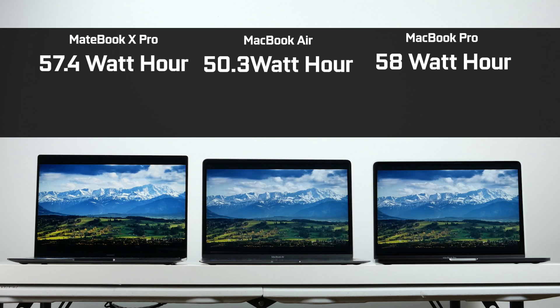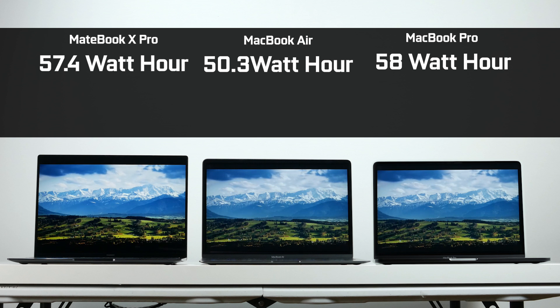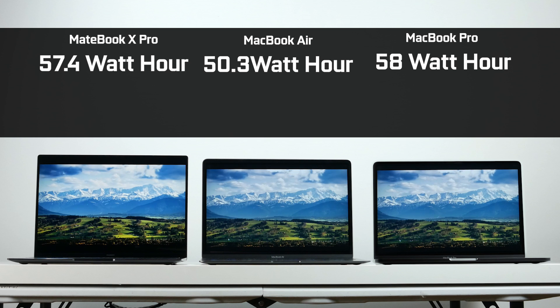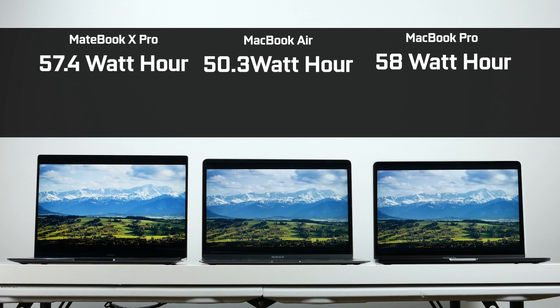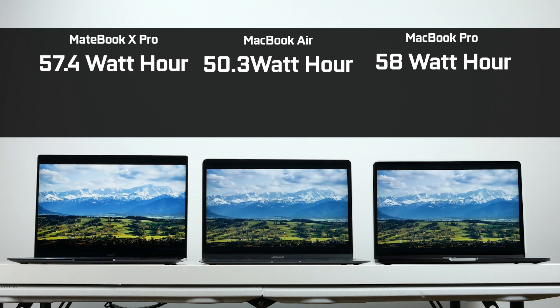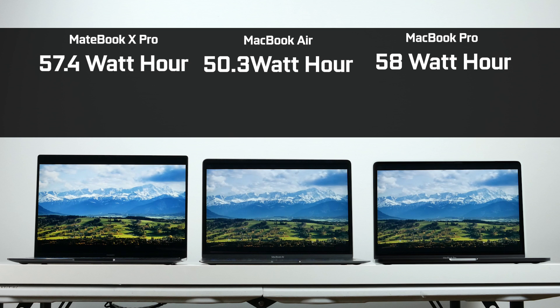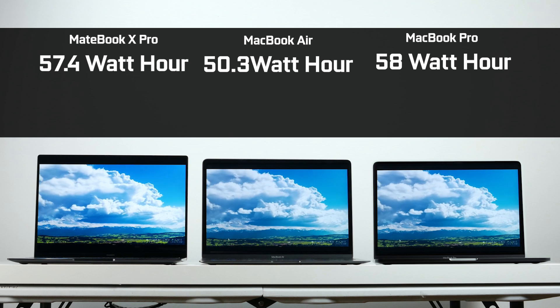If we take a look at the battery specs, in terms of capacity, we have a 58-watt-hour battery on the Pro, a 50.3-watt-hour battery on the Air, and the Huawei has a 57.4-watt-hour battery.